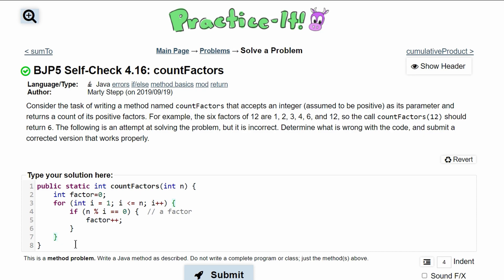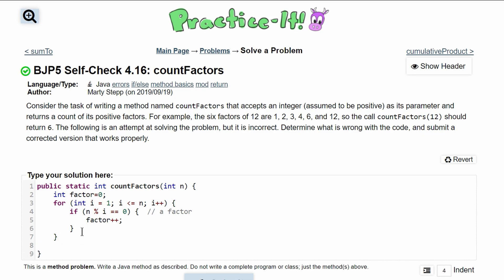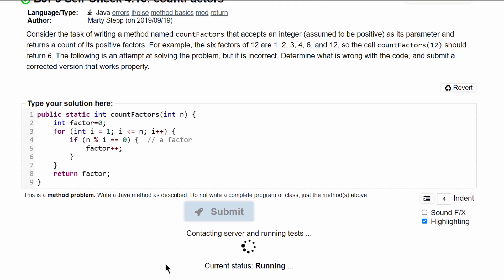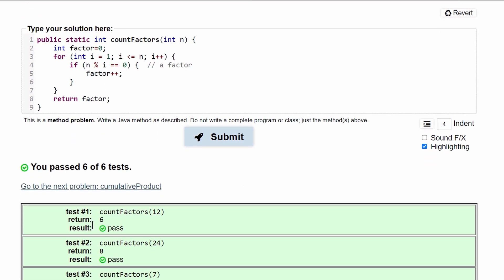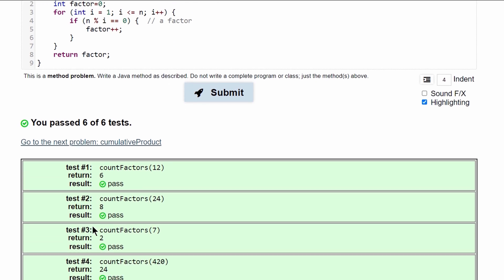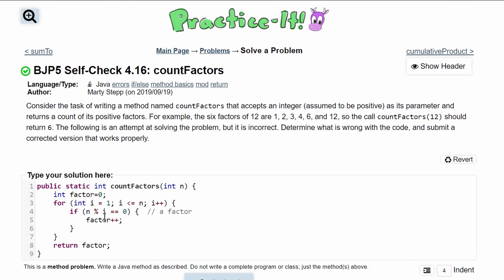After our for loop, when we finally break out of it and we have no more numbers to look at, we can then return our factor. So we can write return factor down here, press submit, and see that we have passed 6 out of 6 tests. So this is the code that will give us the answer for practice it self-check 4.16.